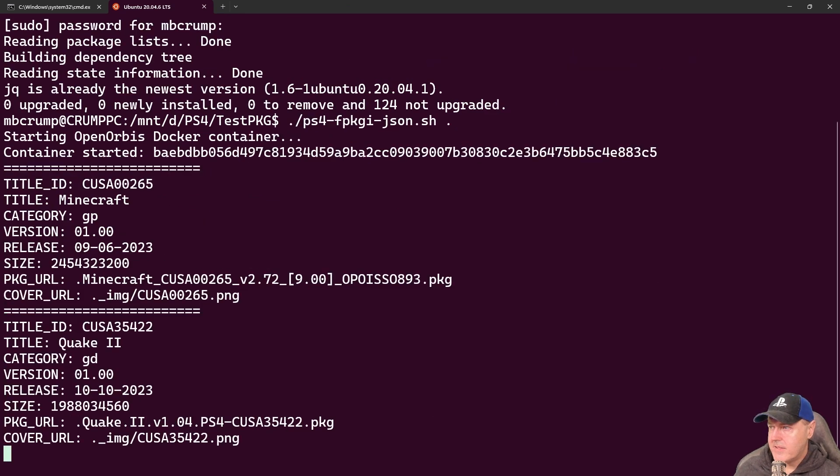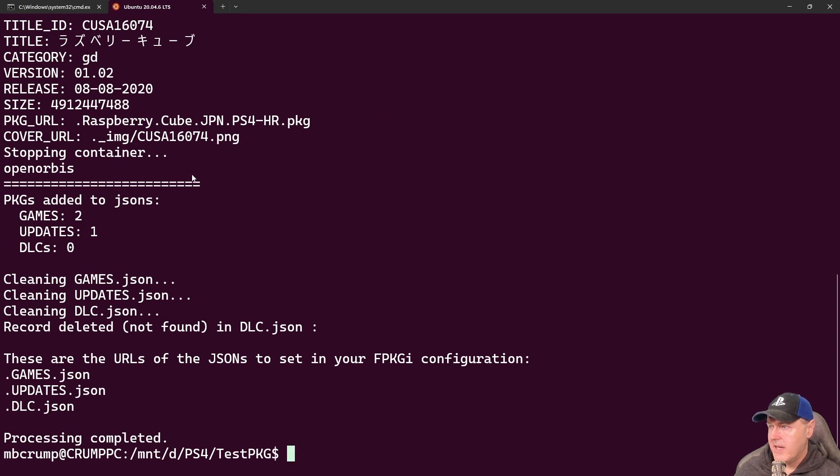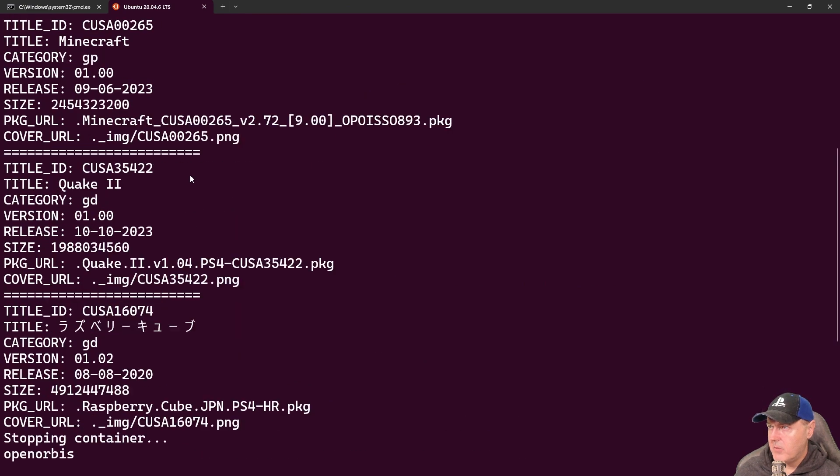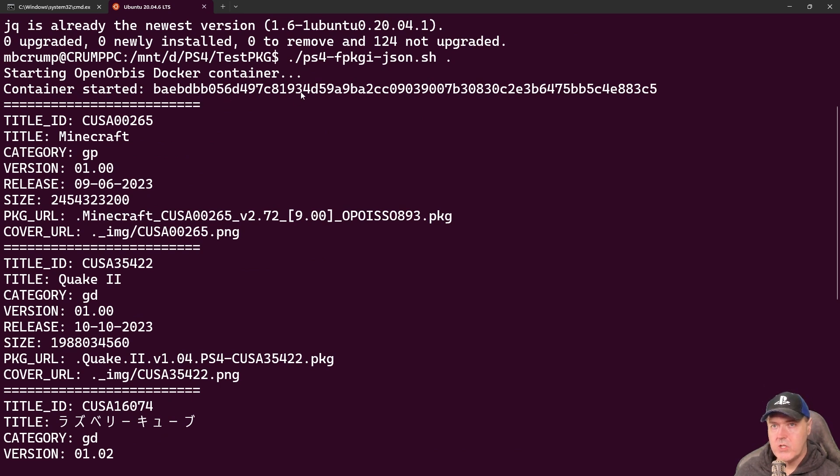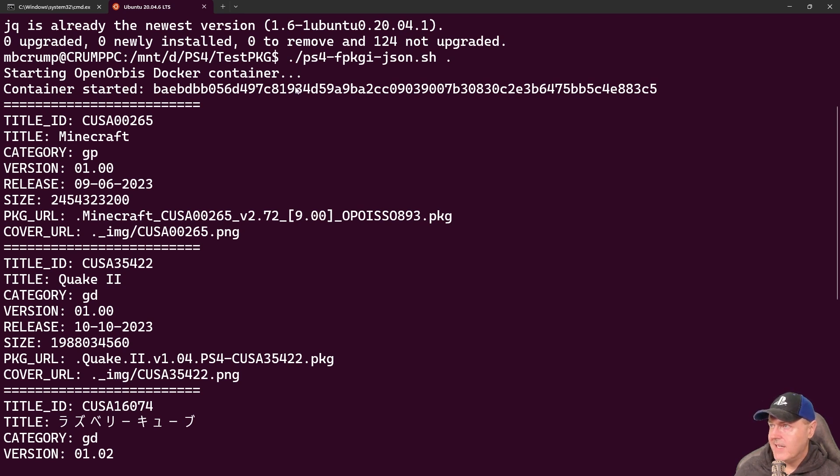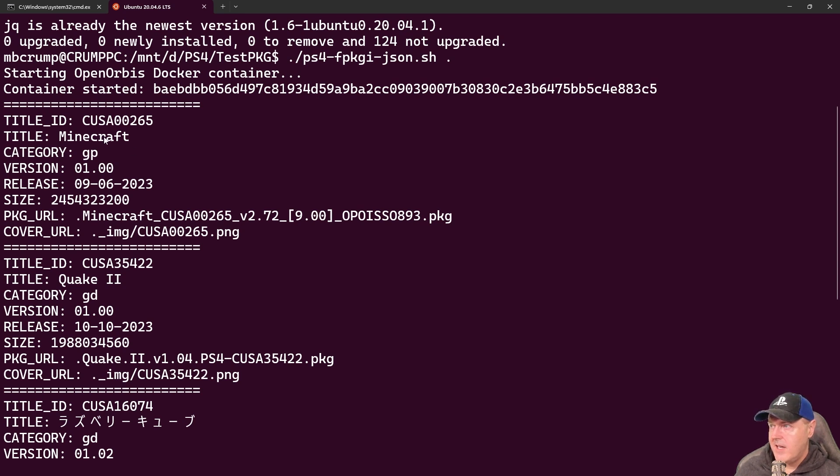So right here it says starting the OpenOrbis container. I'm going to scroll back up just a tiny bit and now the container has been started. On first run of this you do need to download the container. Then once you have the container downloaded it does everything if you just run the script.